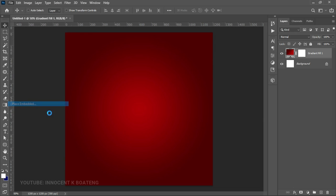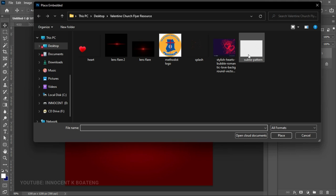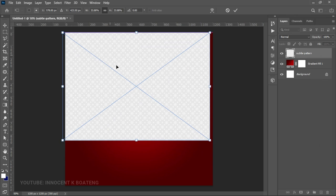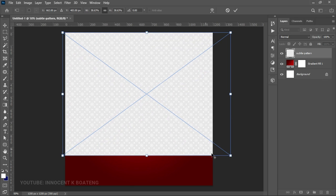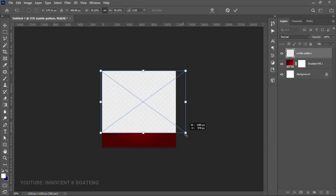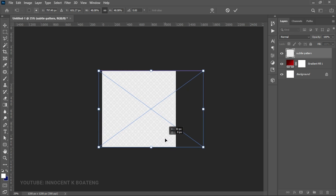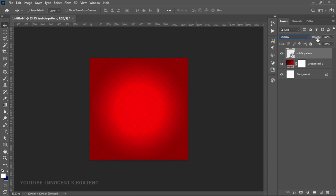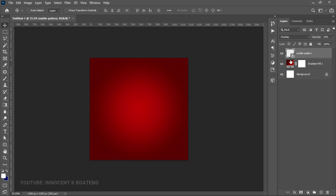Now we go into the resources linked in the description and we have a subtle pattern. Bring that into Photoshop and make sure you open it up until it fills the entire canvas. Go to the blend mode, select Overlay, and then reduce the opacity to about 20. Type it in and hit Enter.